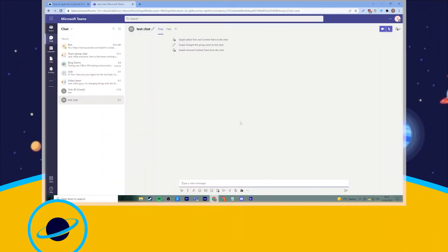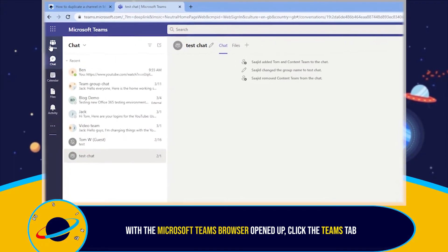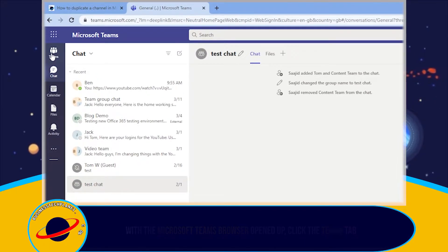Firstly, with the browser version of Teams opened up, make sure you have the Teams tab selected if you already haven't done so.